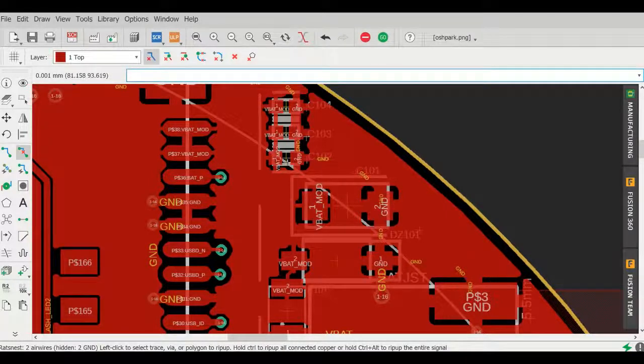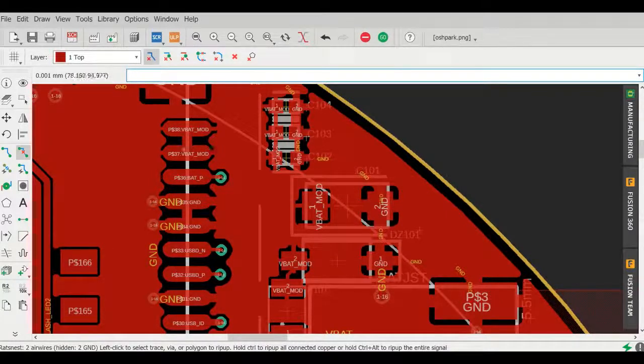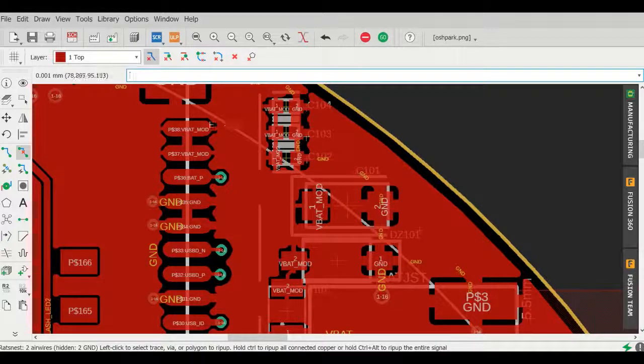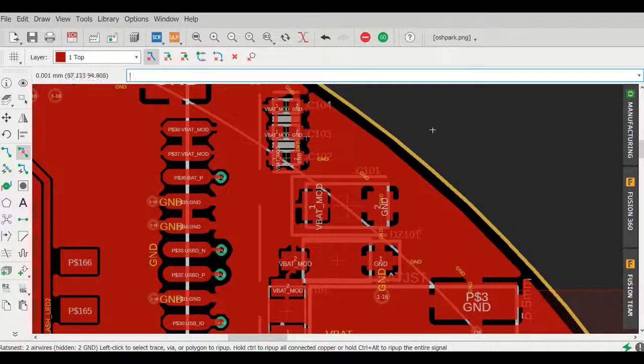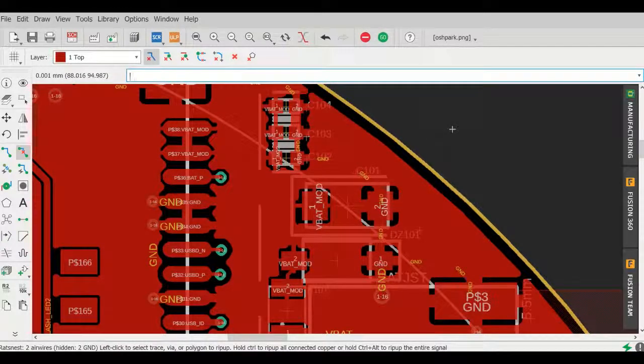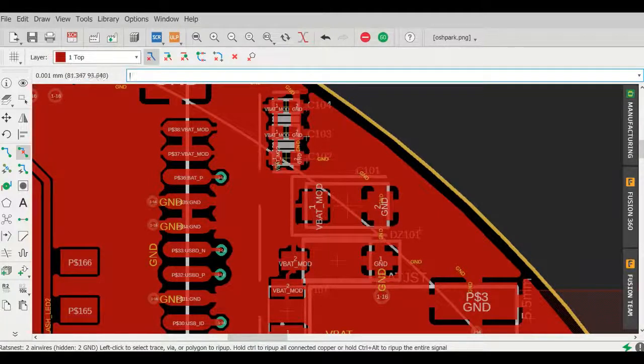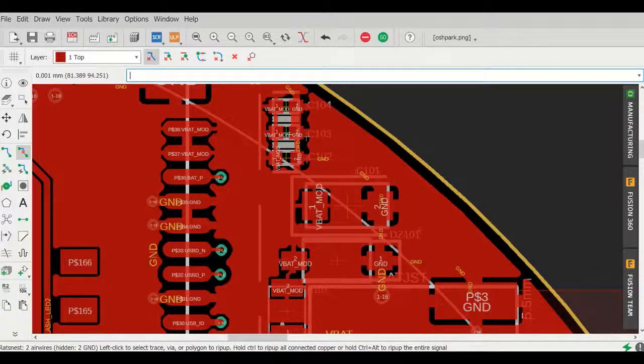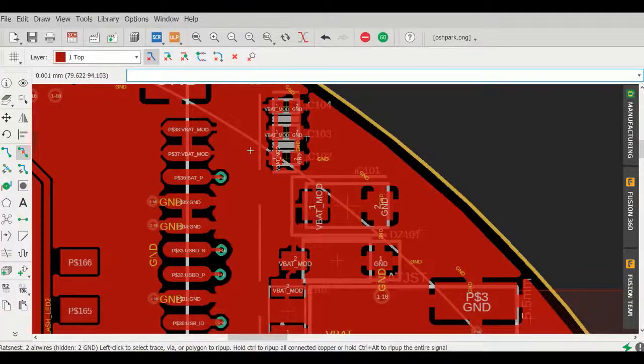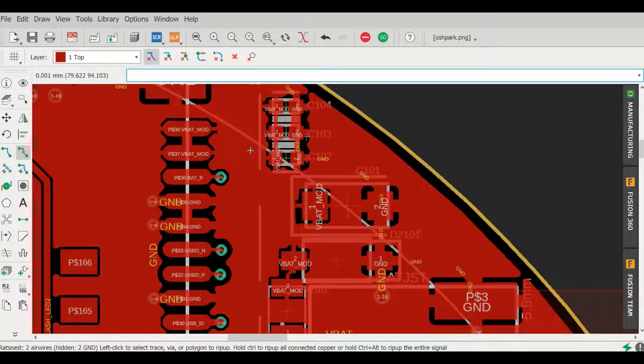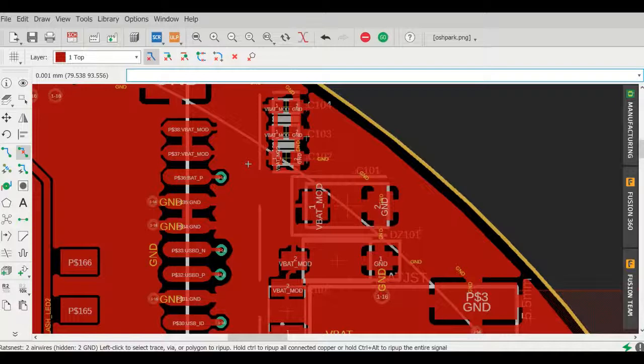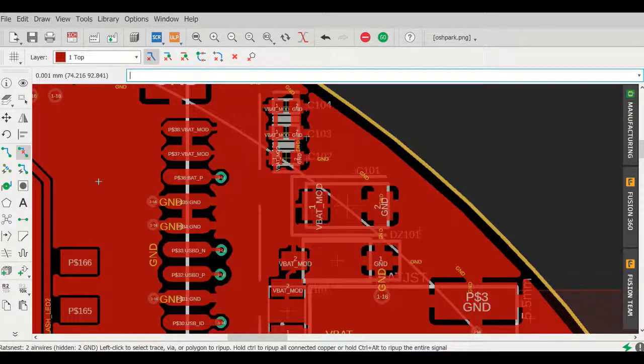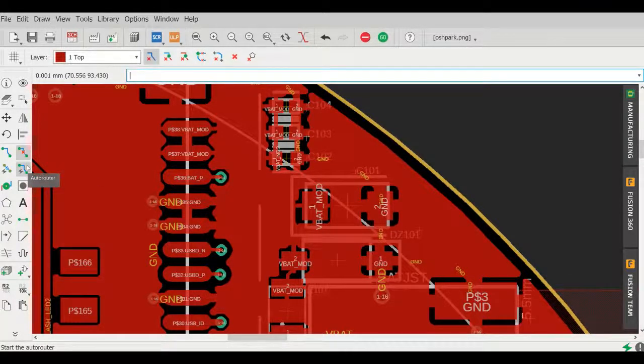So I thought I would try them out so that it would be easier for our assembly house to solder these down. What I didn't know at the time was that I was having conflict between the VBAT mod pour and the pour that I had designated for the board, which was assigned to be ground.